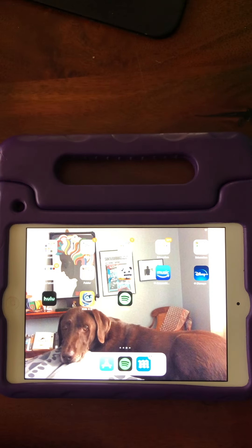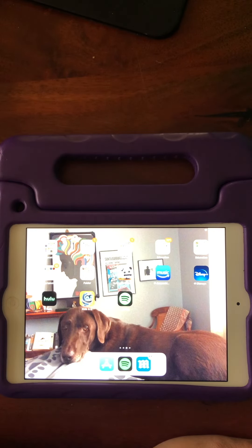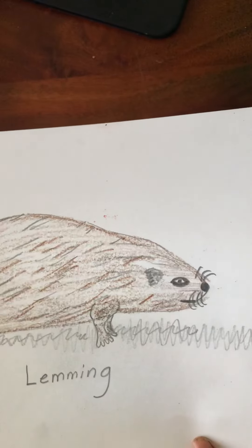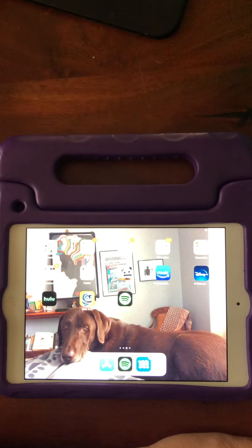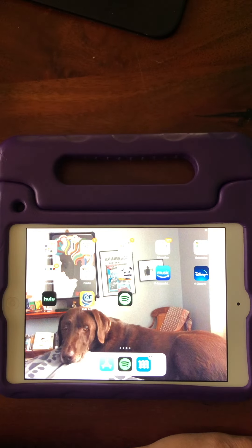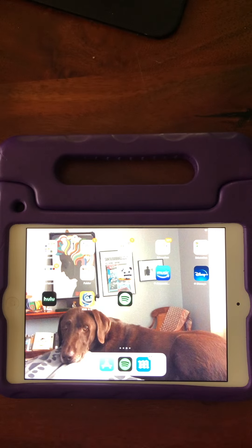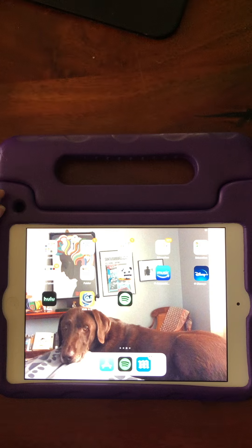Hi friends! I want to have a quick video that will show you how to download ChatterPix for Kids and how you can use it to make your animals — your arctic animals — come alive this week. This will be great practice for your oral language. You'll be able to restate facts about the animals and then you'll have a lot of practice with your technology, and it should be a fun, creative way to express yourself.